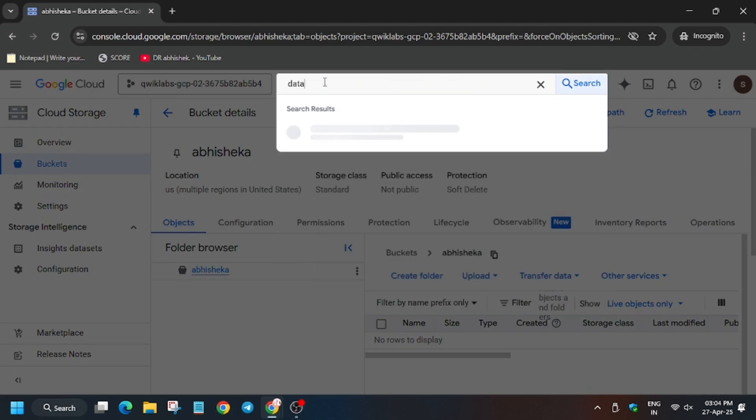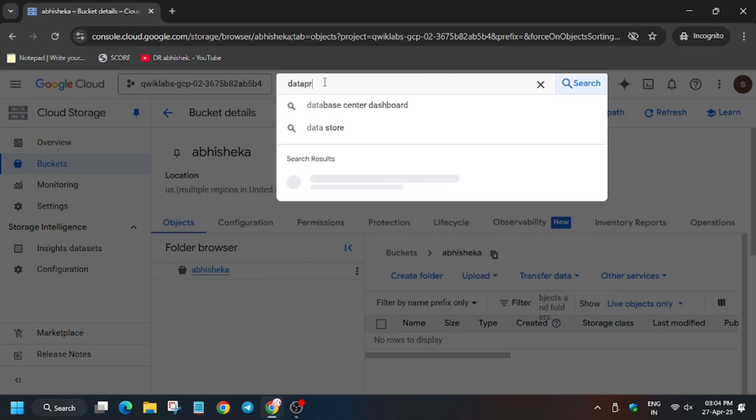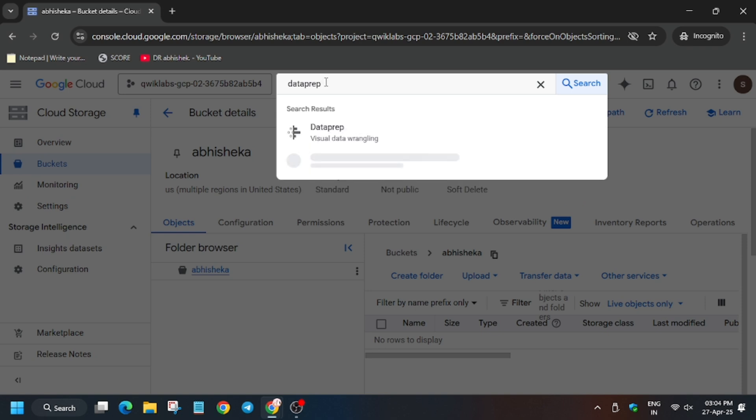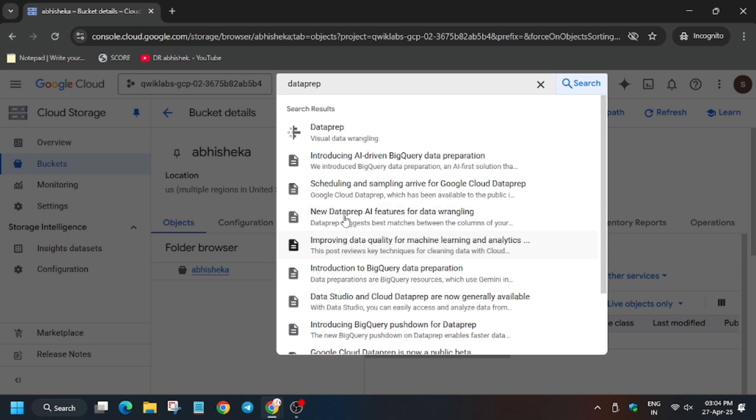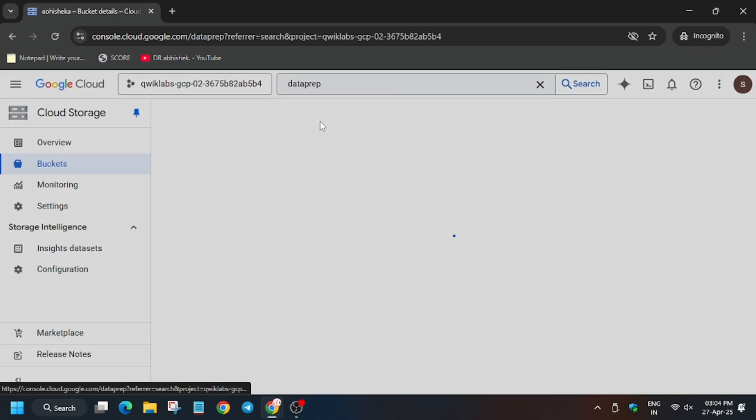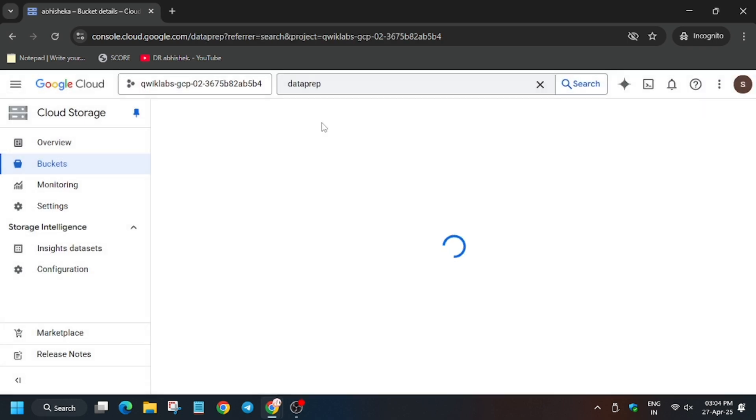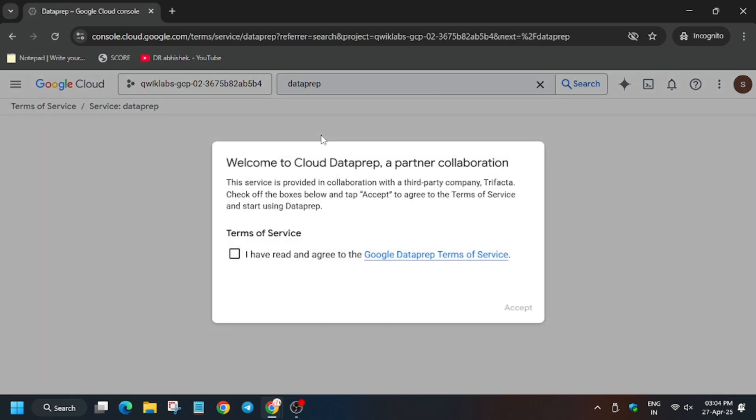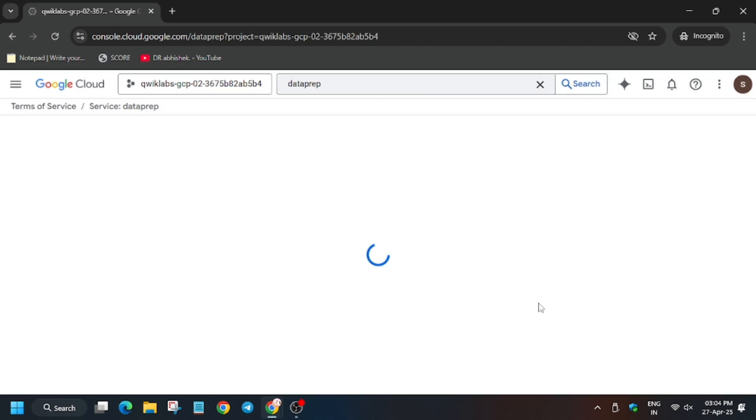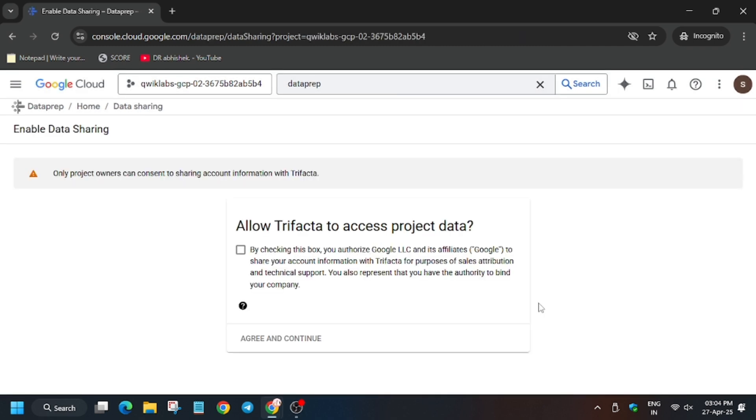Type 'Data Prep' in the search box and select the first option. This task is very easy. Check 'I have read all the terms and conditions' and then click on 'Allow.'